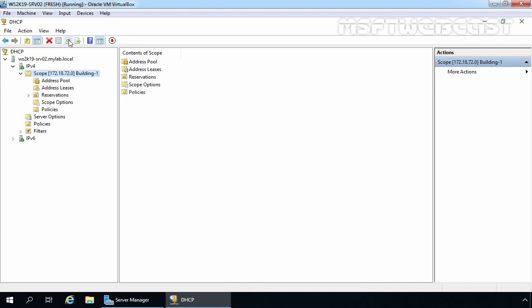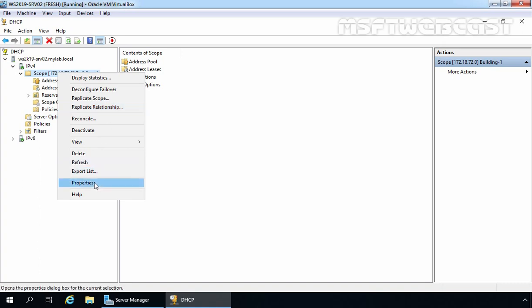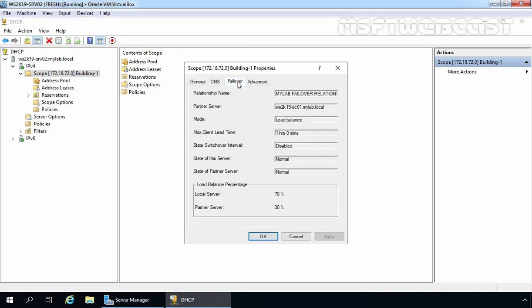Before testing, let me show you something. Right-click on the existing DHCP scope and now you can see additional options: Deconfigure Failover, Replicate Scope, and Replicate Relationship — earlier there was only the Configure Failover option. Click on Properties and then the Failover tab. You can see the Relationship Name, the Partner Server ws2k19-dc01.mylab.local, the Load Balance Mode, and the Maximum Client Lead Time — all the settings configured during setup.